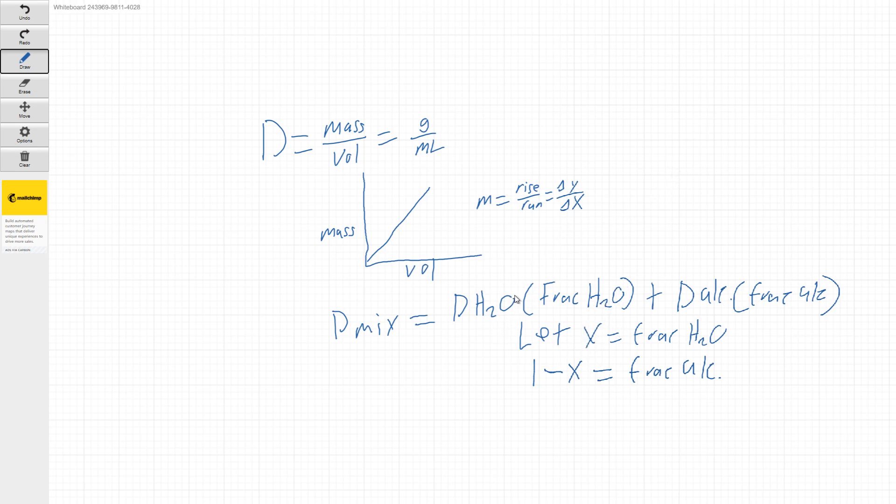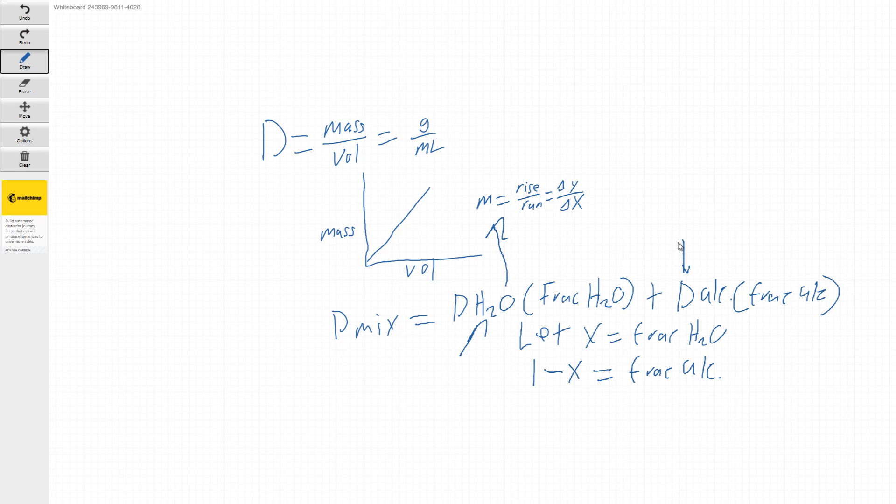So once we're able to solve for the density, these densities are going to be, these two densities are going to be solved from the slope of the graphs we make. So those are like pseudo givens. Once you put the data in, you'll be able to get that value there.